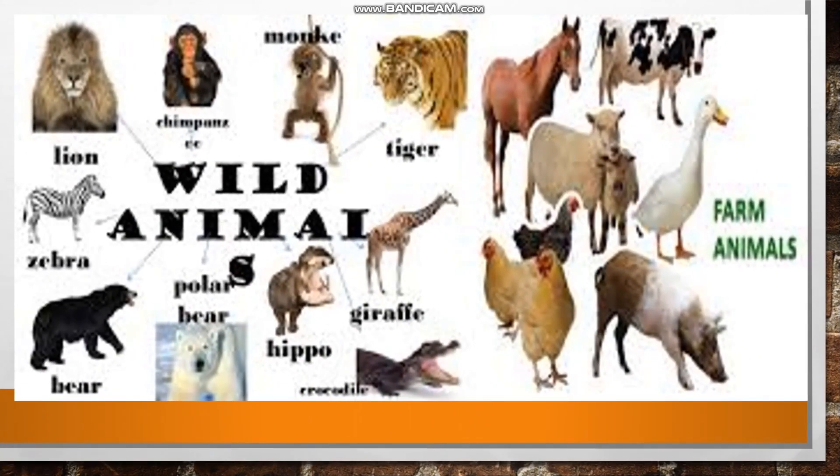As mentioned before, there are many types of animals. For example: wild animals, farm animals, animals which live in the water, and birds.